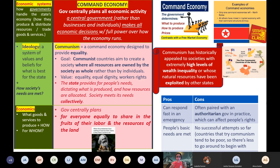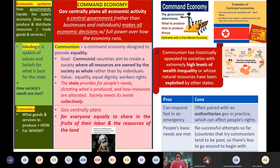That is the economic system because it describes the way that governments make economic choices for their state. In command economies, the governments make all of those choices: what to produce, how to produce, for whom to produce — that's government choice. Yesterday when we learned about free markets, individuals make those choices, like businesses through supply and demand in the marketplace.